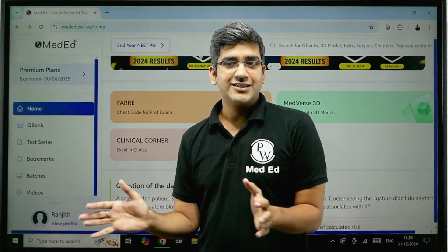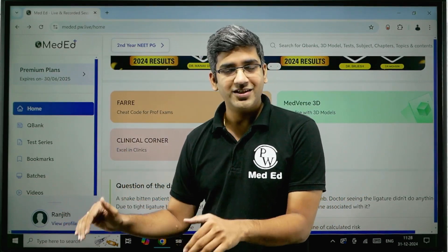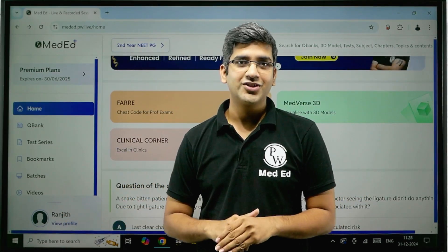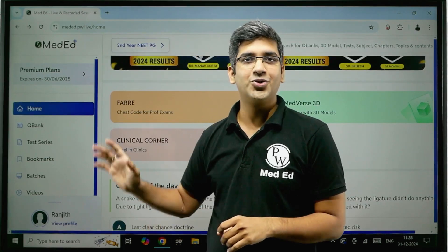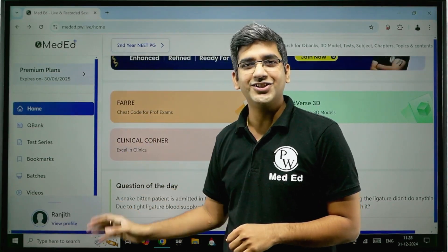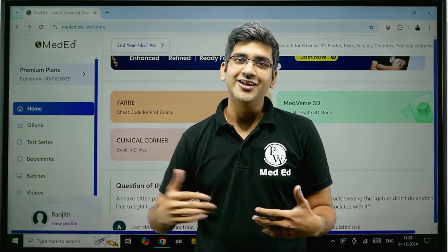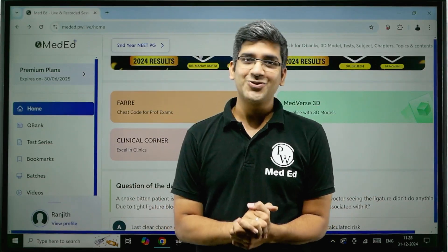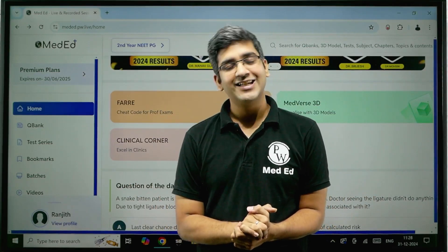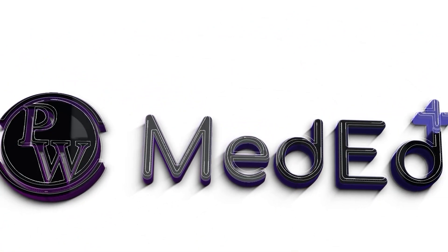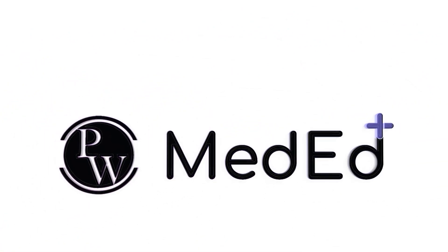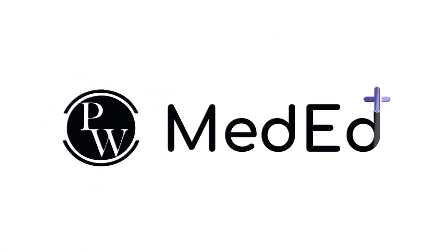So that will mark the end of this video. We've discussed the live batches, DPPs, notes, Medverse 3D, and the AI. If you have any more queries, please put them in the comment box and I'll come back with more videos on the hidden features. See you soon, bye bye.